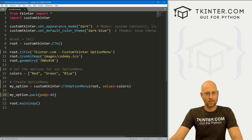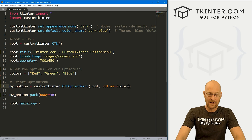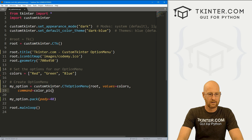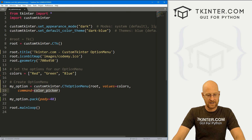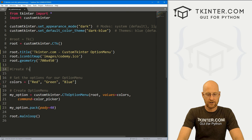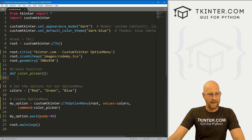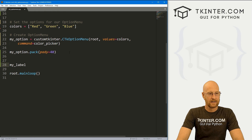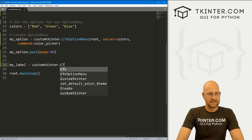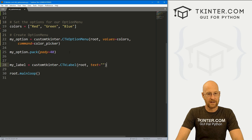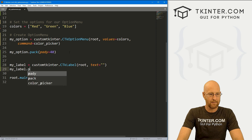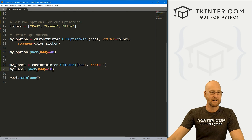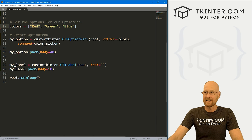Now let's make it so that when we click on one of these things, it does something. We can do that by giving it a command. I'm going to call the command color_picker. We don't have this function yet, so we're going to come up here and create it. Let's define color_picker. And let's come down below our option menu and create a label — my_label — as a customtkinter.CTkLabel, put it in root, with text equal to nothing for now. Then my_label.pack with a pady of 10.